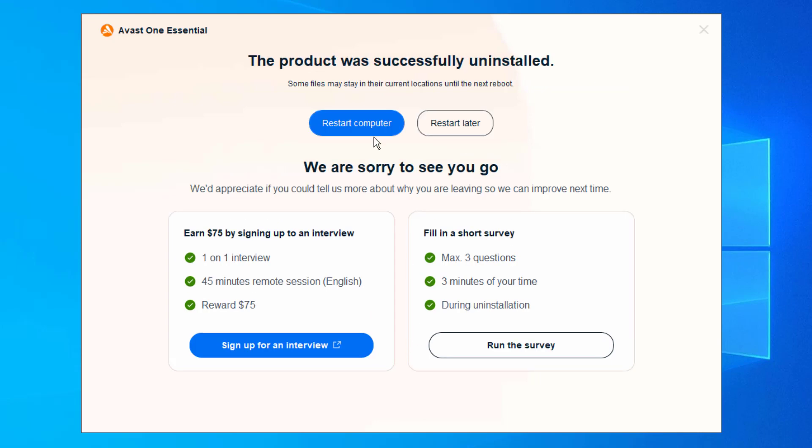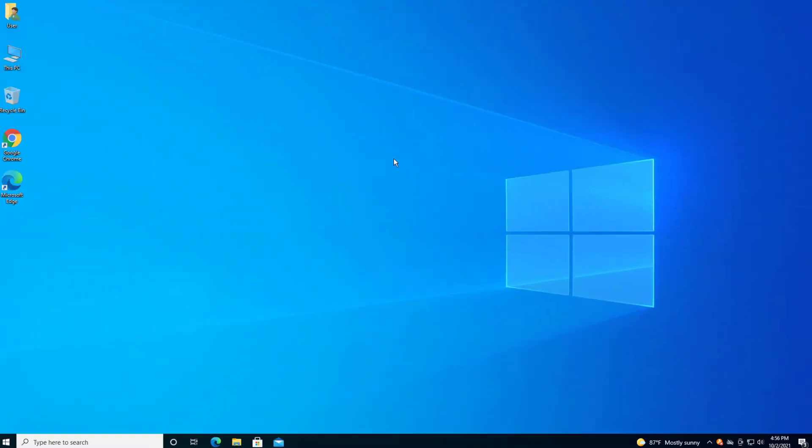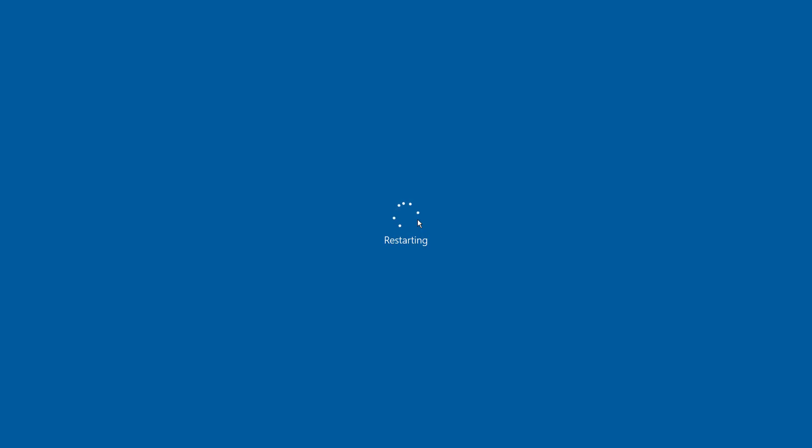So here we are, got uninstalled. It tells us if you need to restart or restart later. I'm going to just restart the computer now. And we'll see what happens if anything's there once we restart it.